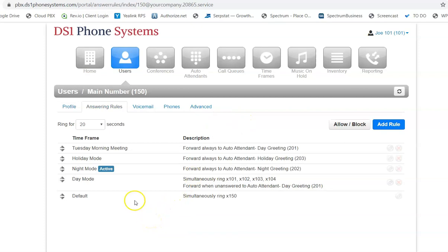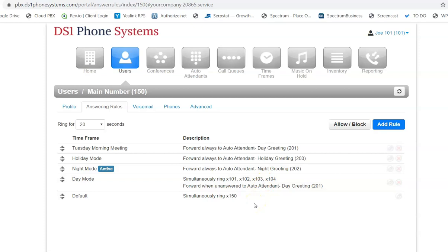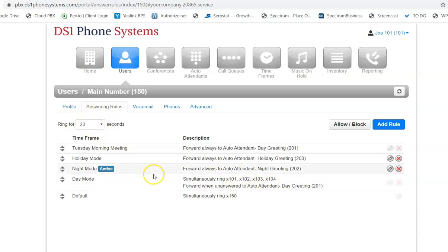So again, I'm shooting this video after hours, so we're in night mode, but I wanted to give you an example of how to change the day mode. So as you can see with this example, it's ringing these four extensions. It's ringing 101, 102, 103, and 104, and it's forwarding when unanswered to the auto attendant, and that's after the 20 seconds.